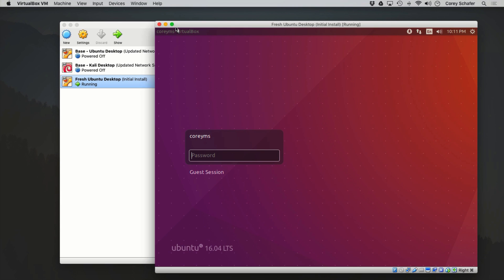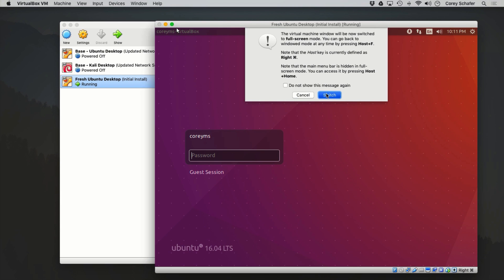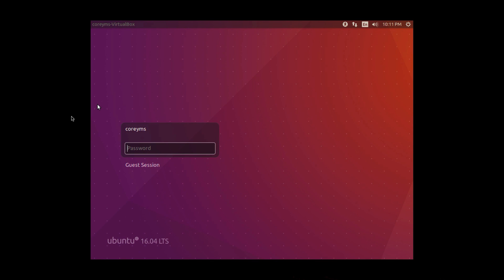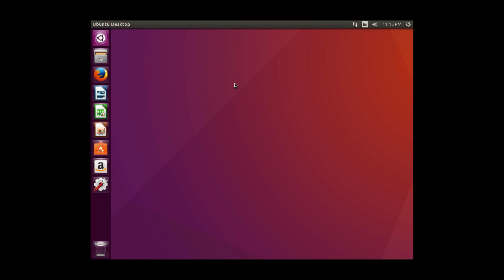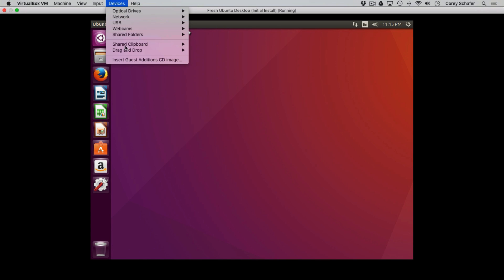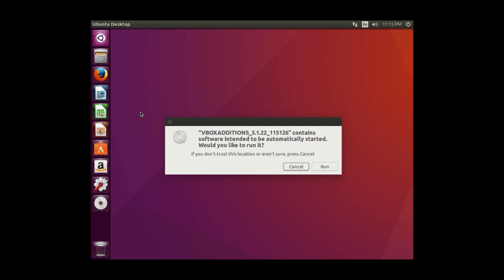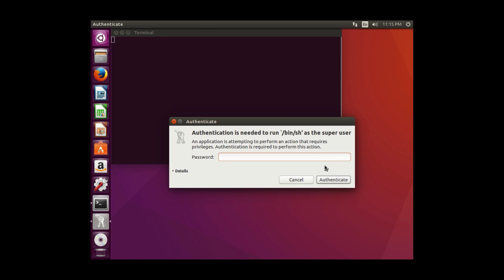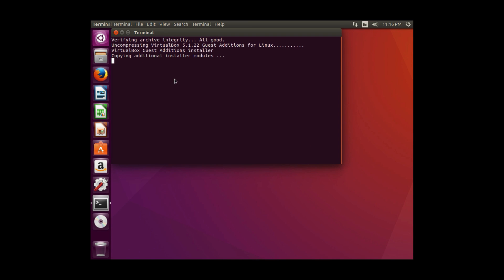Now that we have this virtual machine running, I'll go ahead and maximize this. You can see that we don't have guest editions installed, because if we did, we'd be able to view this in full screen. So let's install these really quick. I'll put in my password here. Basically we're just going to click on Devices up here at the top and install the Guest Edition CD. I'll click Run, and then it'll probably ask us for a password. Now we'll just let this install.